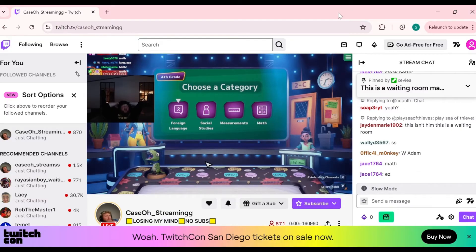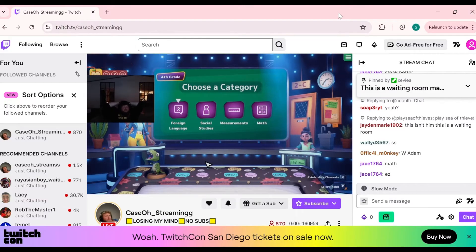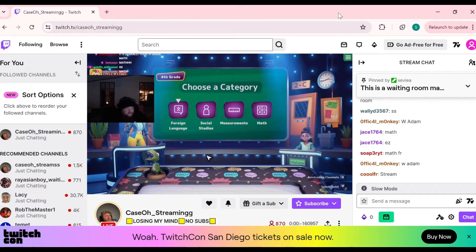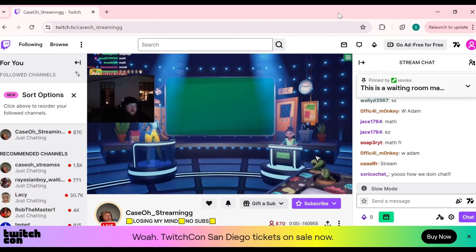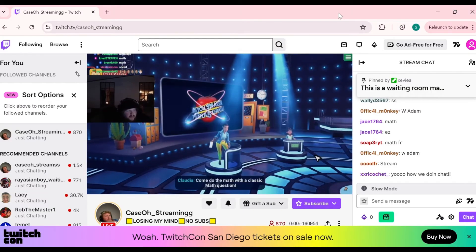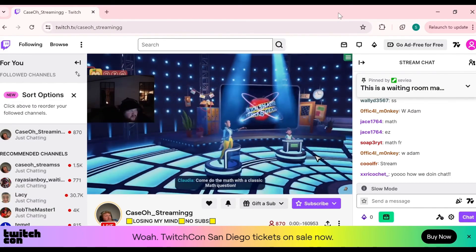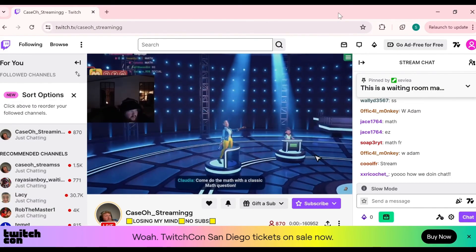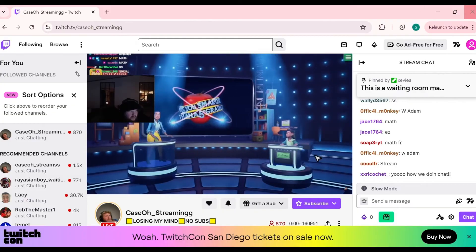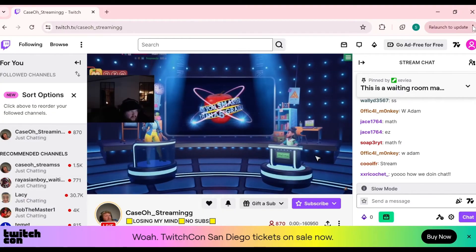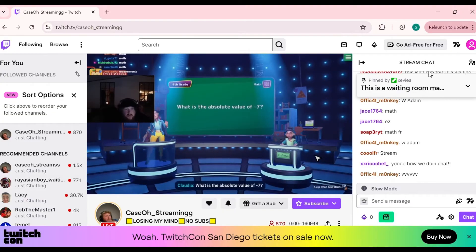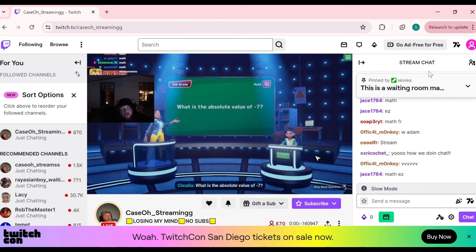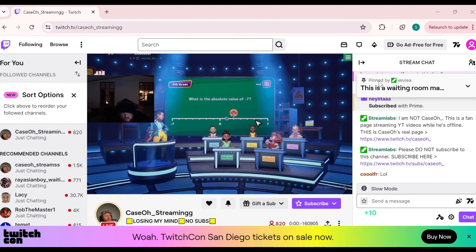The next solution is to use incognito mode. Open Twitch in an incognito or private browsing window. To do that, tap on the three dots menu and then click on 'New Incognito Window.' You can also use a keyboard shortcut for this.